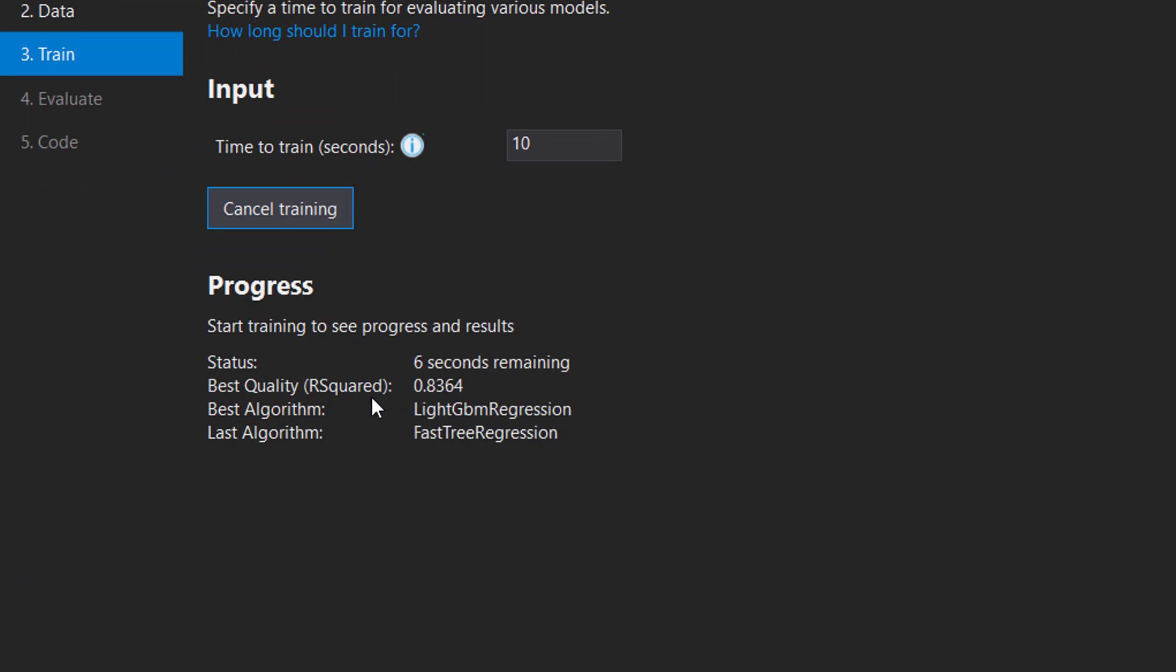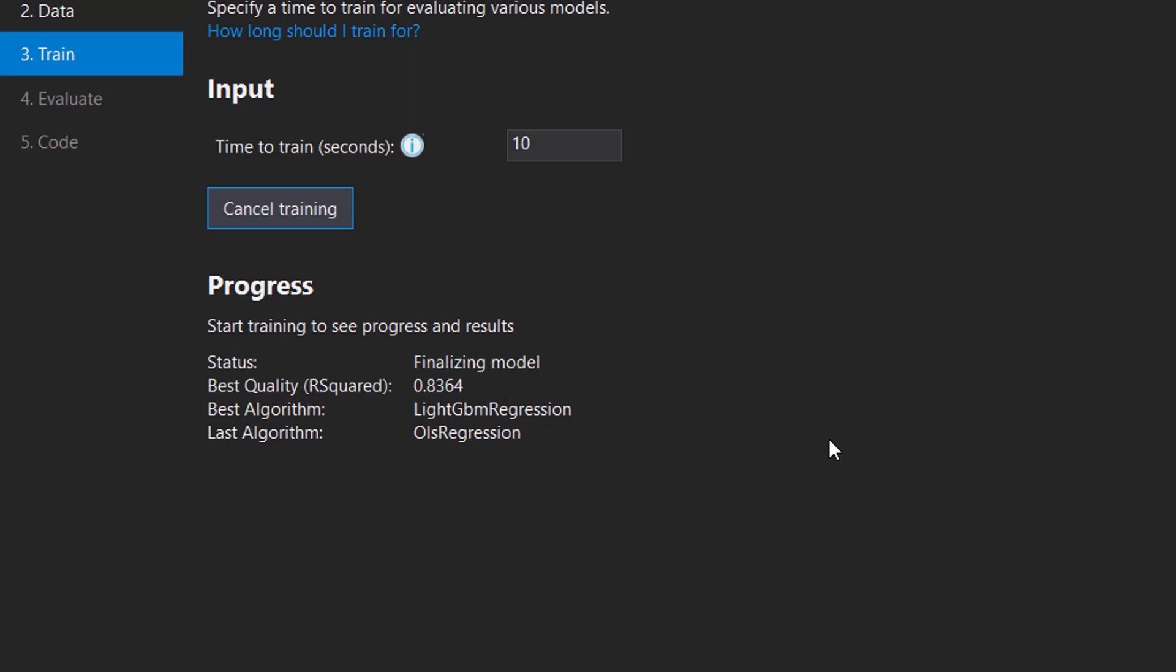So you'll see that it's going through all sorts of different algorithms and it's choosing the best one that has the best, in this case, the R squared for regression. And it's going to auto-choose that for us since that's what gave us the best quality, the best score.